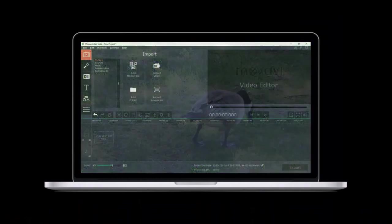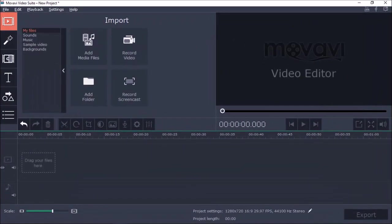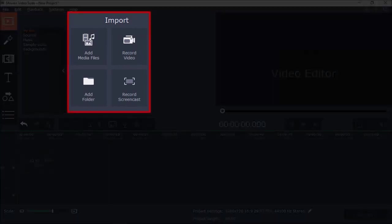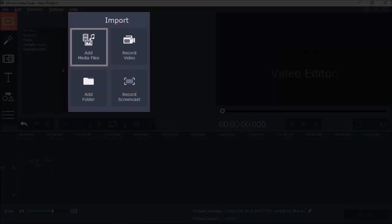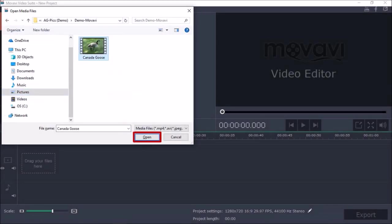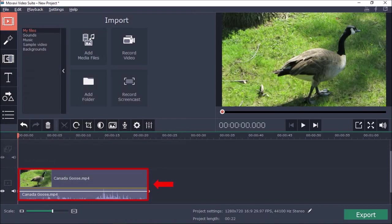Here I've got Movavi Video Editor open. Let's start by importing the video by clicking this Add Media Files button. I'll choose a video and click Open. So here's the video in the timeline below.